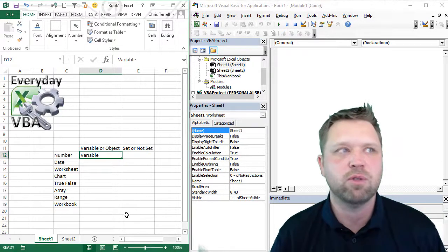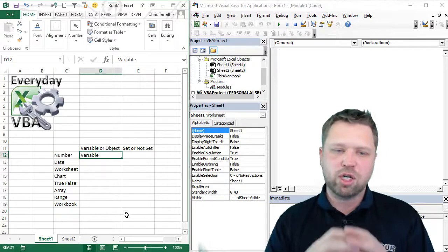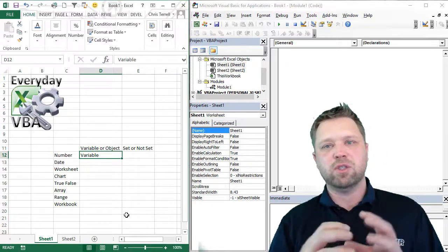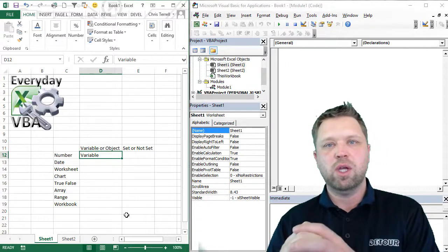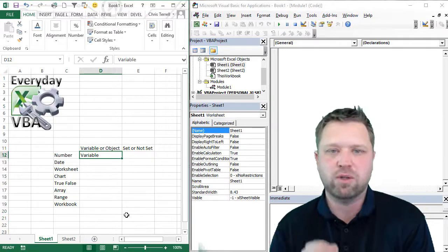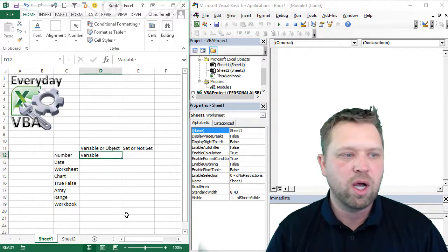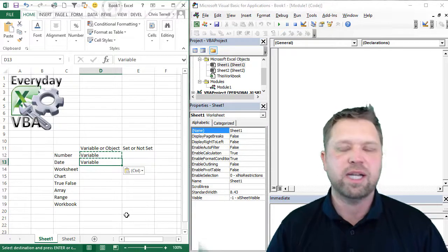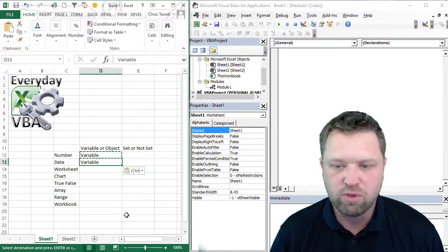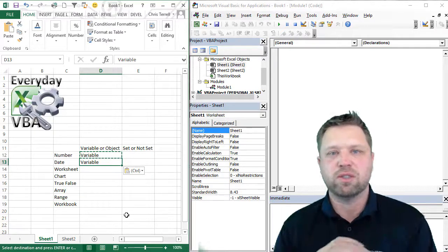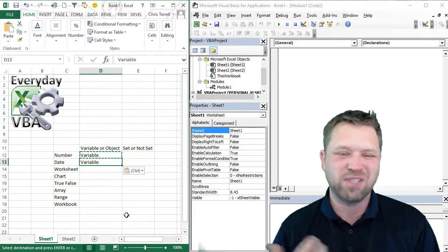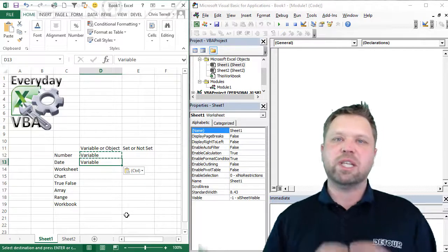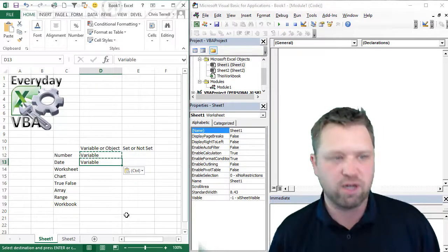Now how you know it's a variable is if it's a single chunk of data and that single chunk of data goes into a single kind of box, you know it's a variable. So is it date? Date is actually also a variable. Anything that's just singular is going to be a variable.